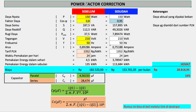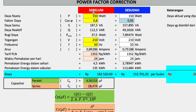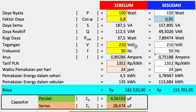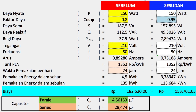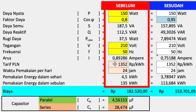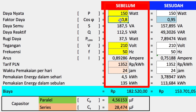Untuk menghitung nilai kapasitansi kapasitor bisa kita tentukan dari perumusan sebagai berikut. Yang pertama, kita tentukan kondisi sebelum dan kondisi sesudah. Kondisi sebelumnya, ada beberapa parameter yang harus perlu kita masukkan berdasarkan nilai alat ukur. Warna kuning ini berdasarkan alat ukur power meter, yang diantaranya adalah daya nyata, faktor daya, tegangan, dan frekuensi.